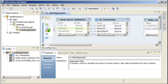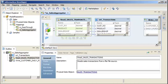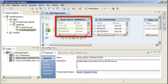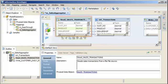In Informatica Developer, create an aggregator transformation to perform aggregate calculations such as averages and sums. Use the aggregator transformation to perform calculations on groups of data. You can also use conditional clauses to filter rows. In this demo, we have a mapping that reads customer sales data from a flat file data object. In the source data, there are sales transactions for each customer. We want to aggregate the source data by calculating the amount of money made in the daily sales transactions for each customer.